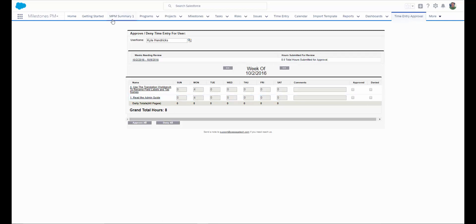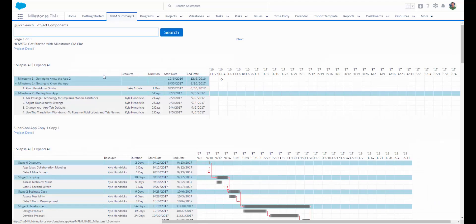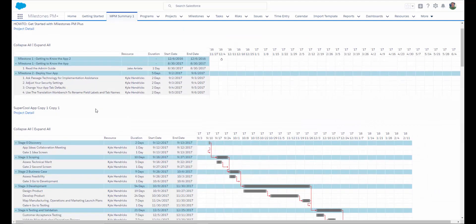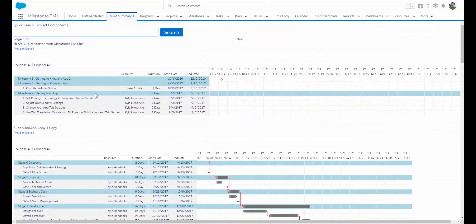Milestones PM Plus also comes with a summary tab that displays all of the projects that you have within your Salesforce org. If you'd like to search for a specific project, simply type in the search.